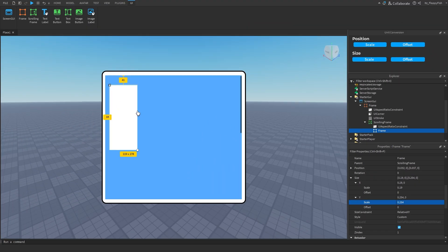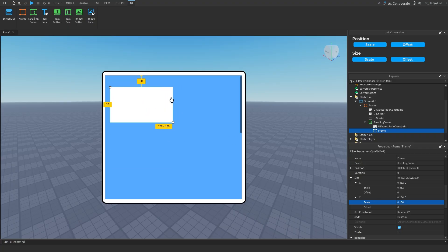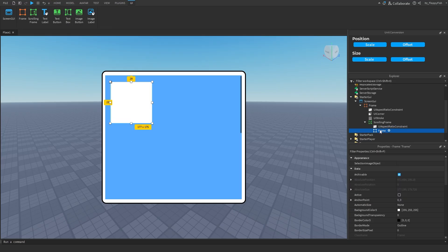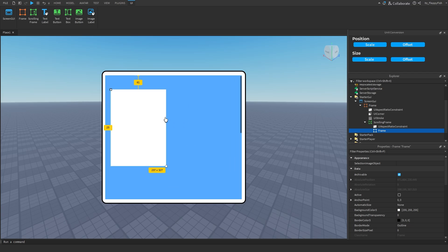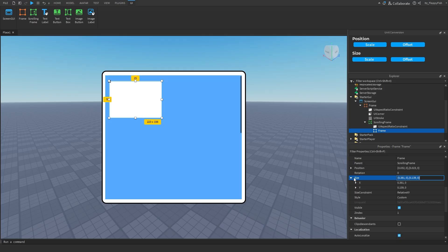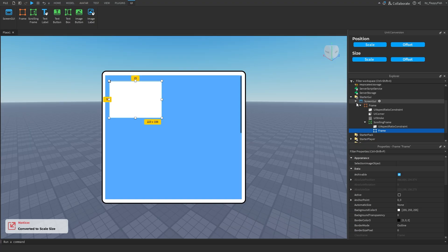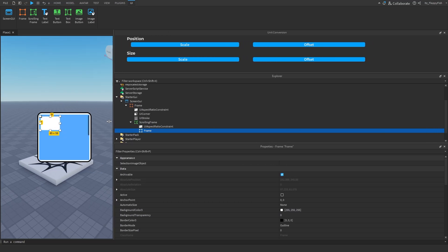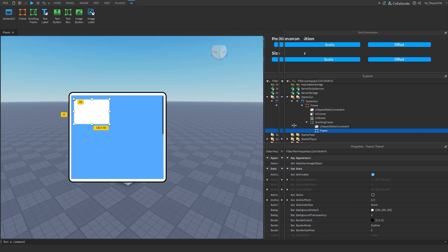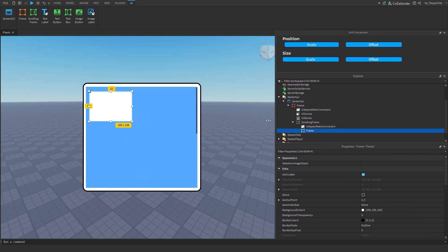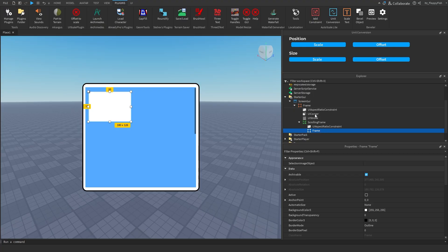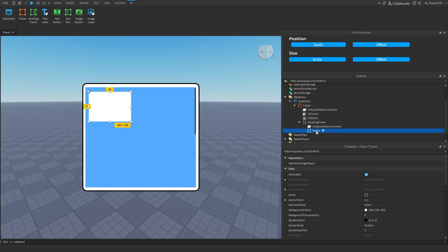Now adjust the size to however you want it. Something important to note: when you move the frame now, it is controlling the scale factor, not the offset factor, so you don't have to worry about changing that again. Once changed to scale, it will always remain on scale for both X and Y. Now click on the frame in Unit Conversion, click Scale on Position and Scale on Size — you'll see that the frame inside the scrolling frame scales down with everything else. We did not add a constraint to this inner frame because the scrolling frame already has one, so we do not need another constraint inside.